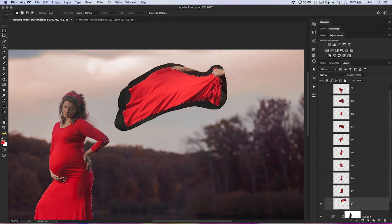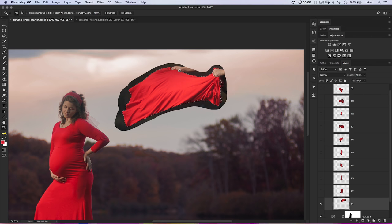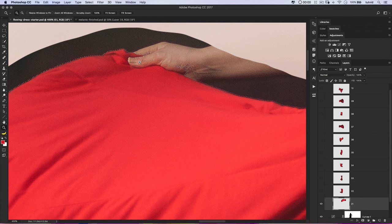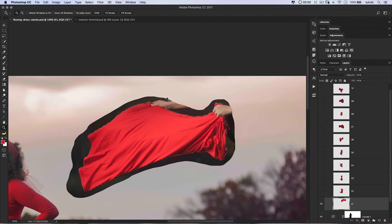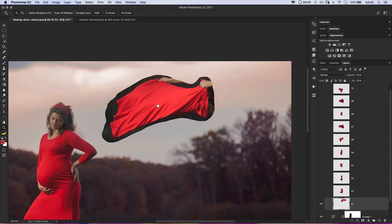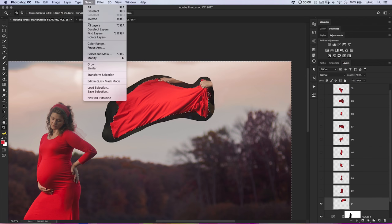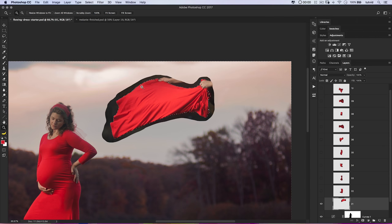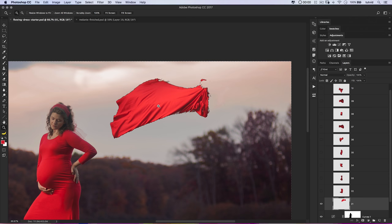We're going to use the Rectangular Marquee tool, hold down Shift and Alt (Shift + Option on Mac), and drag a selection out over just the bits I want to keep. Now I want to invert this selection — the hotkey is Cmd+Shift+I or Ctrl+Shift+I, same as the Select Inverse we did earlier with the mask. This is now selecting everything except the red. Hit the Delete key a couple of times, then Cmd or Ctrl + D to deselect.